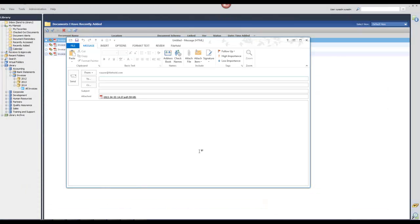Here is my email message. So it has been automatically created for me with the PDF attached. All I need to do is fill out the email details and send the invoice to the customer.